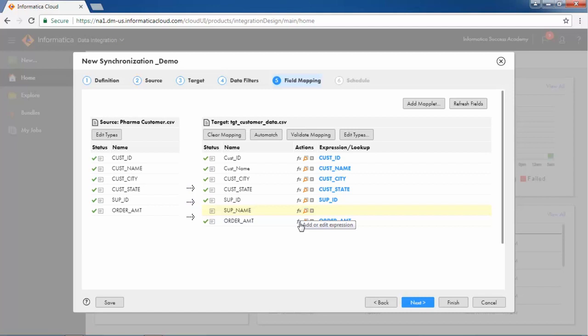Additionally, an expression to a certain field and a lookup to a different database object can be included.